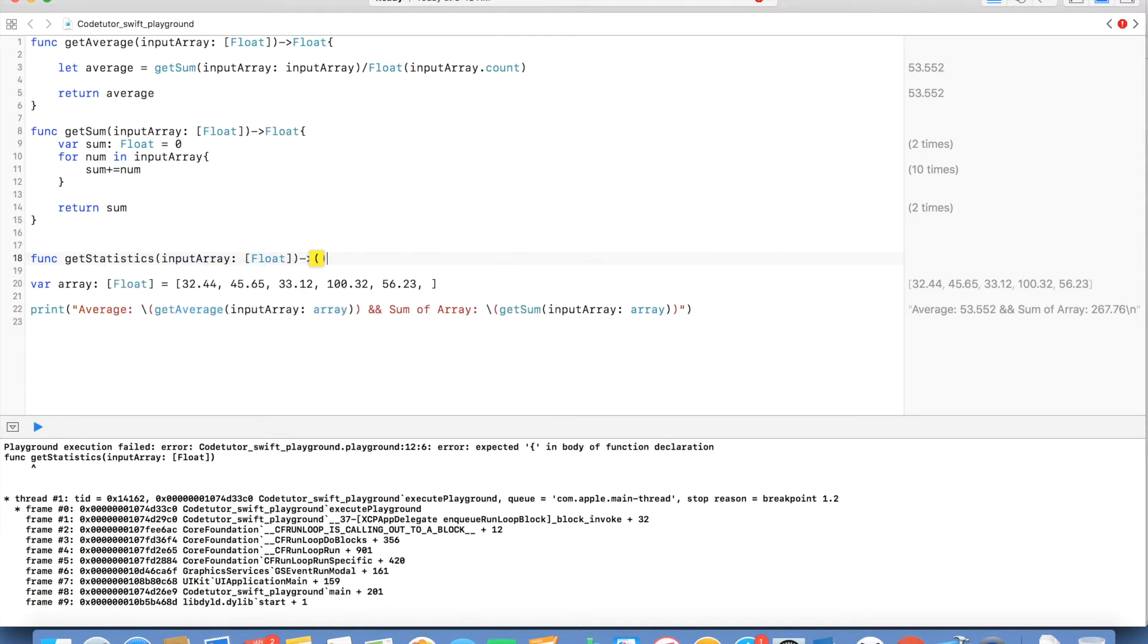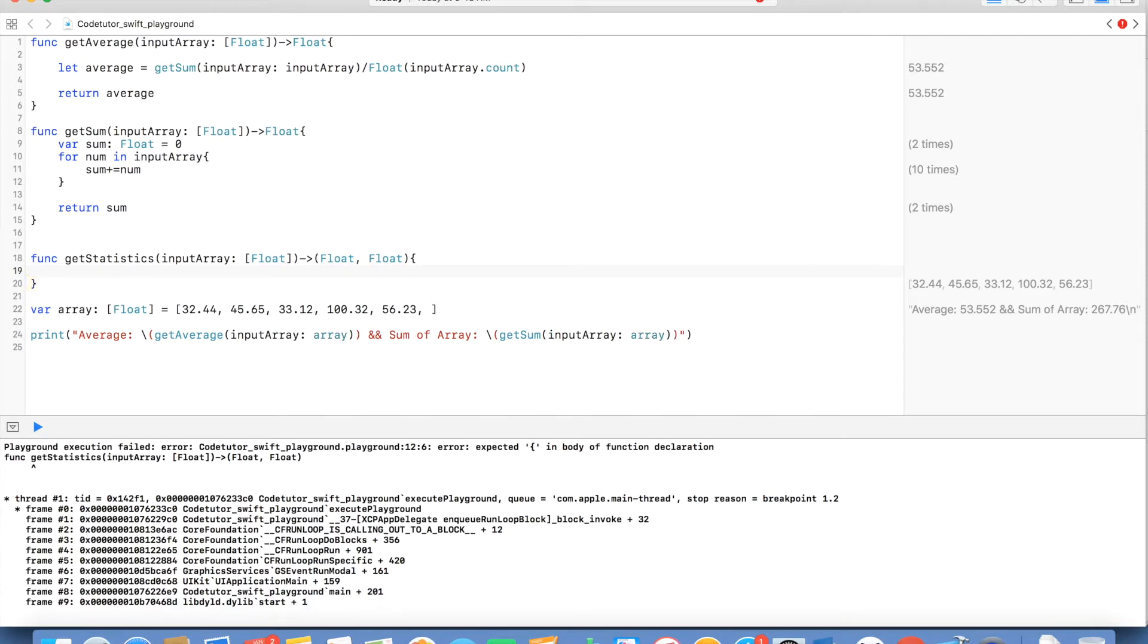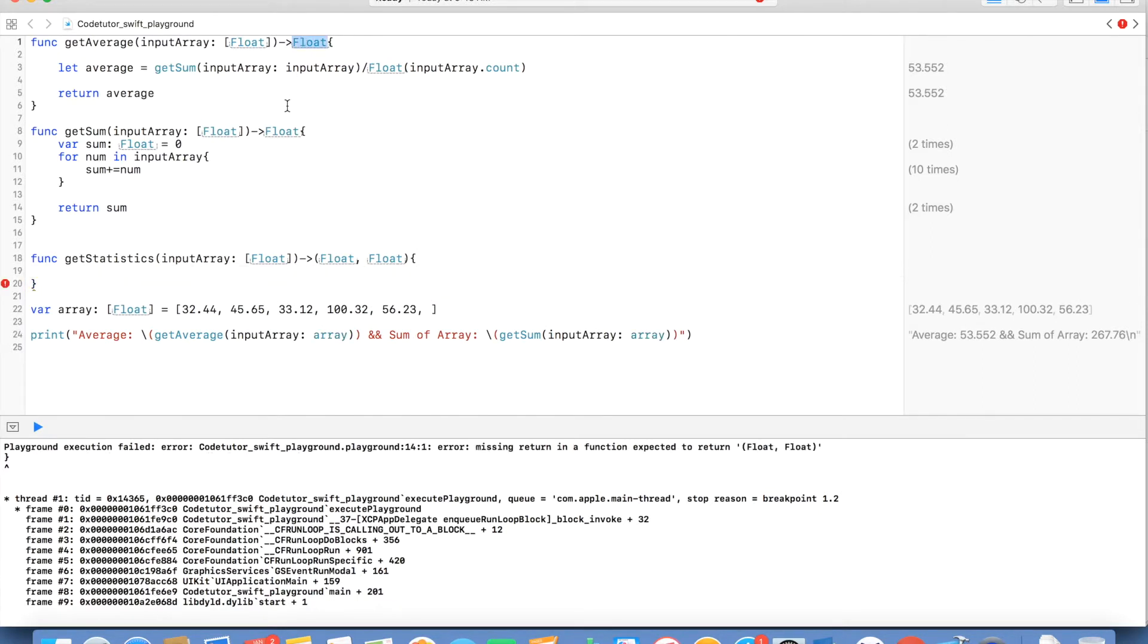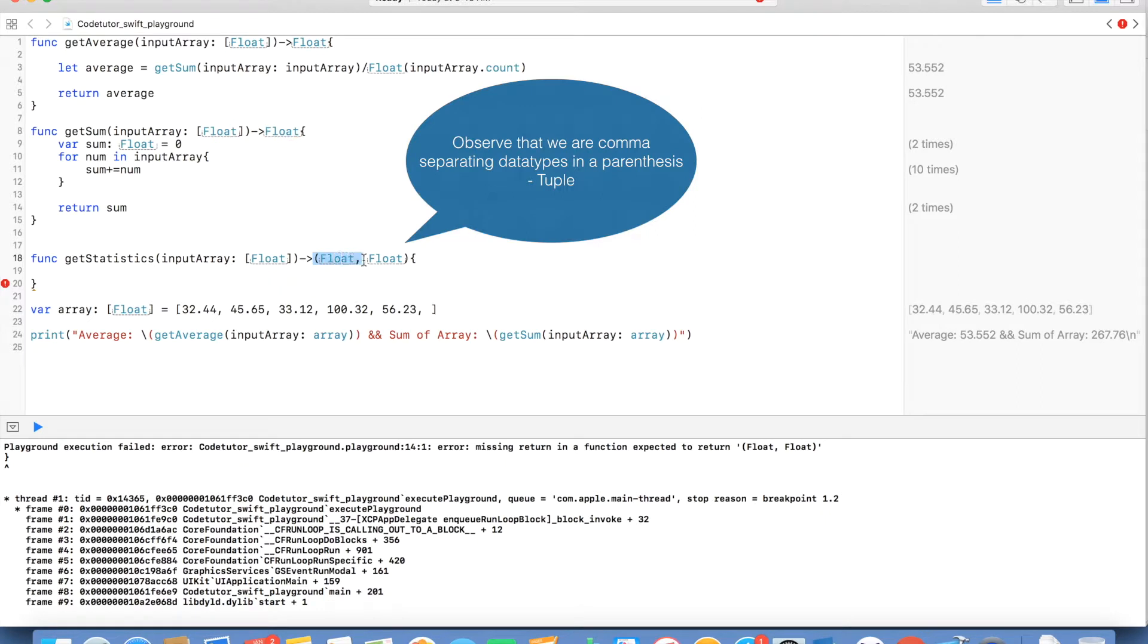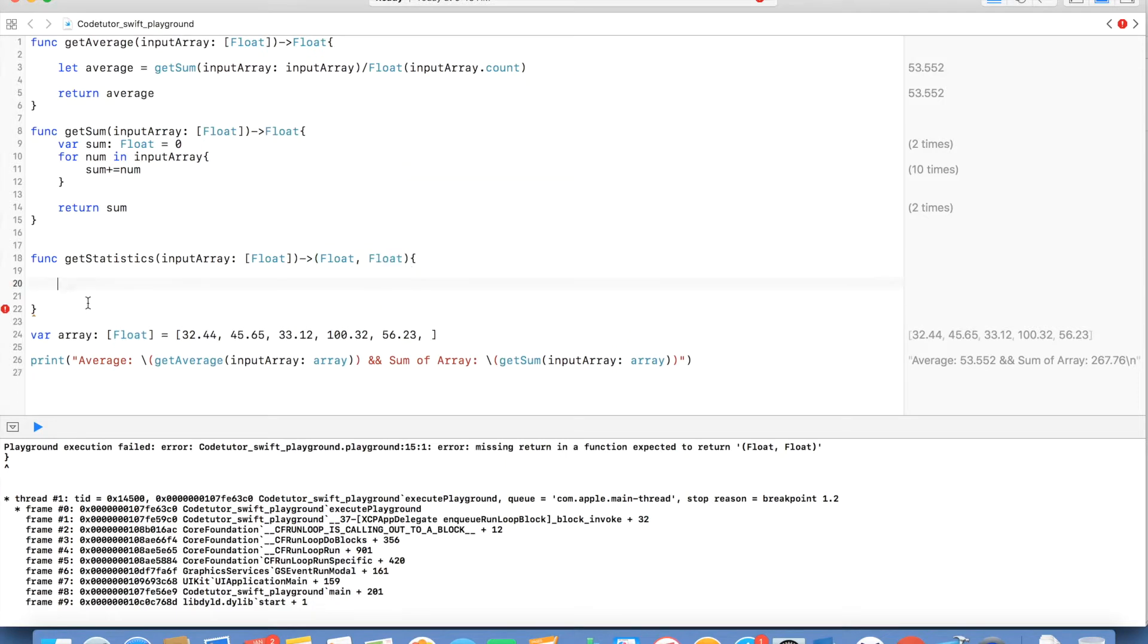But instead of returning a single float I will return two floats and this is where I am returning a tuple. You will observe that we are returning only a single value, but in this case we are returning multiple values and they are comma separated with parenthesis and that is what a tuple is.